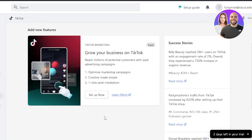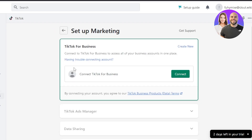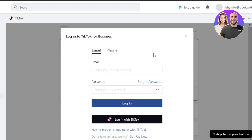The next step is creating a business account on TikTok if you don't have one. If you already have one, you can just set it up. With this you'll be able to optimize marketing campaigns and create a one-click pixel installation. Click on 'Setup' to connect TikTok for Business — this is where you connect your business profile from TikTok.